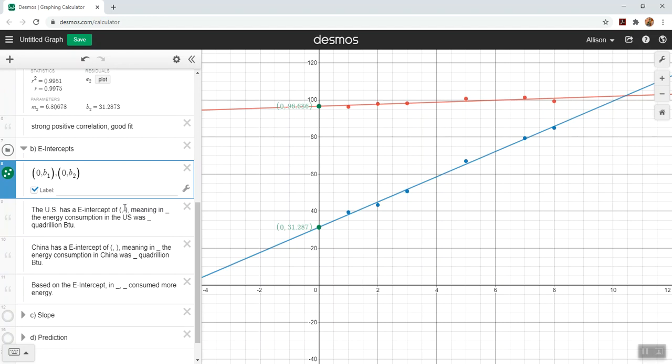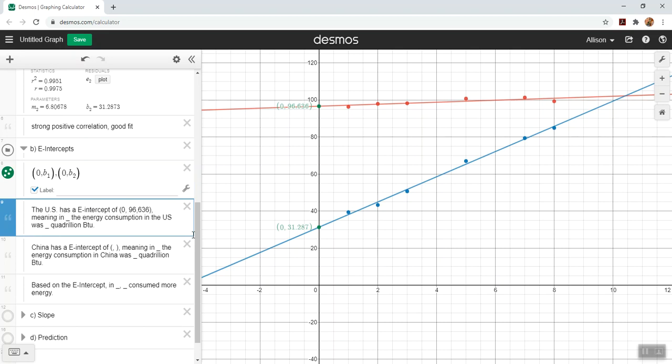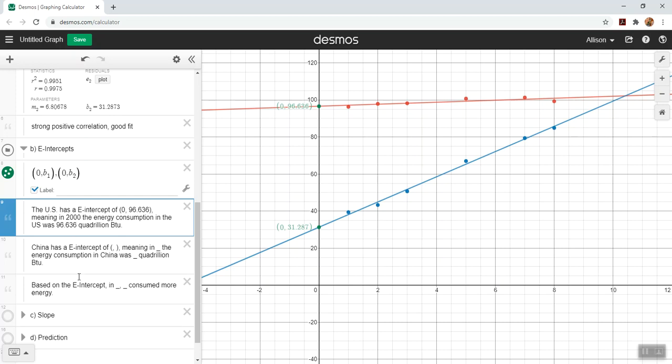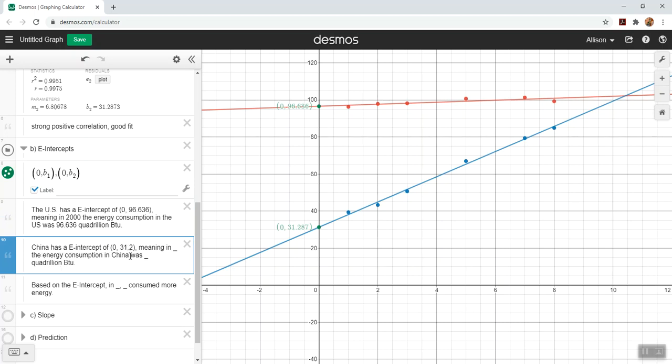I'm going to flip both of those labels so that they're on the left and make them small. I have those graphed. Now I'm going to fill in some details about what they mean. The US has an e-intercept of 0 comma 96.636, meaning that in the year we're calling year zero, in 2000, the energy of the US was 96.636 quadrillion BTUs. That's what the e-intercept means. China has an e-intercept of 0 comma 31.287, meaning that in the starting year 2000, the energy consumption in China was 31.287 quadrillion BTUs.